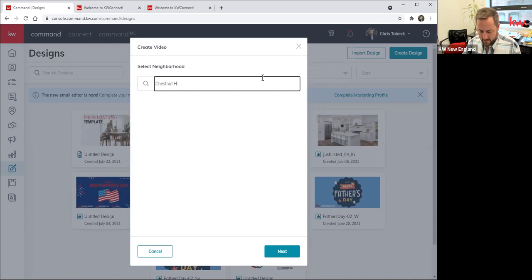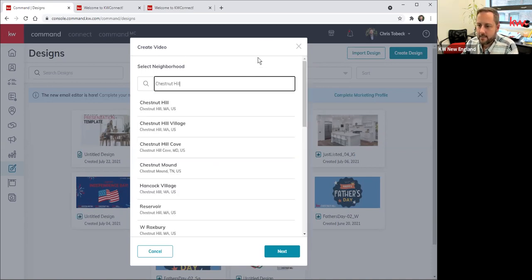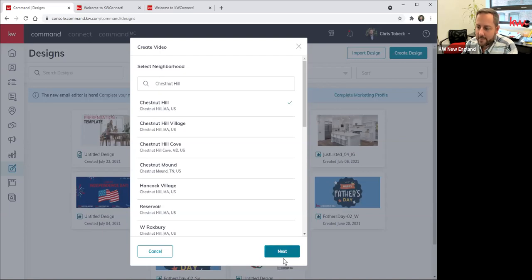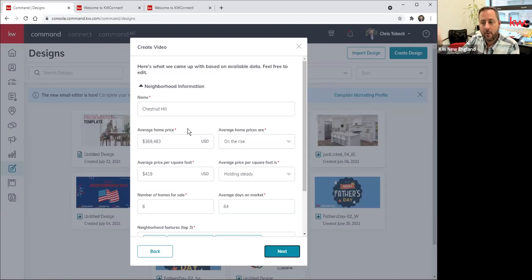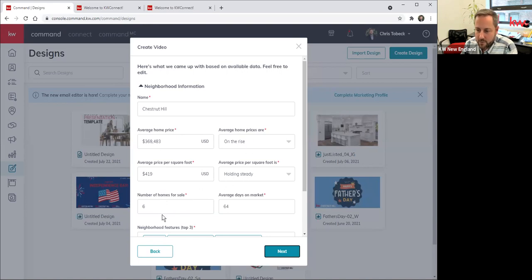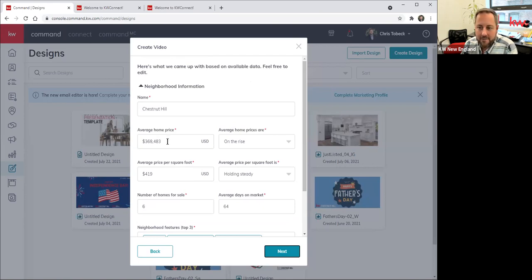If I wanted one like Chestnut Hill, I'd type that in — you'll see there's a lot of Chestnut Hills out there, so you might have to scroll and find a specific one. Let's try Chestnut Hill — there's Chestnut Hill in Newton, Massachusetts. I'm going to click on that and hit Next. Now it's going to auto-populate based on the market data it sees within KWLS — a lot of things like your average home price, average price per square foot, all this stuff. This is not perfect — I want to throw that out as a caveat. It's based on a narrow set of data, so if you think you want to adjust any of this, you can do that here.